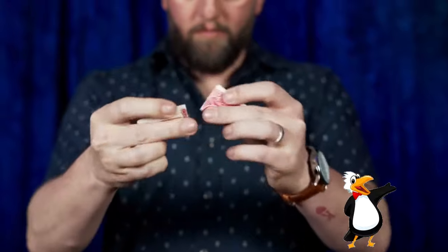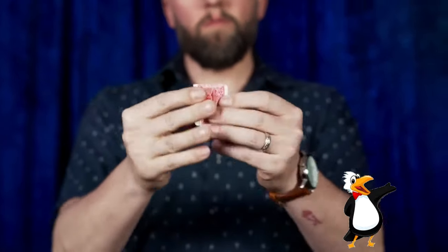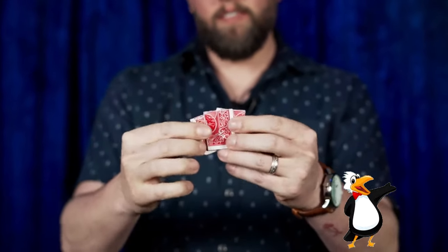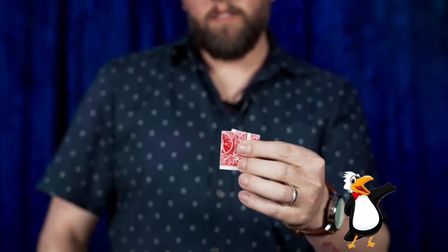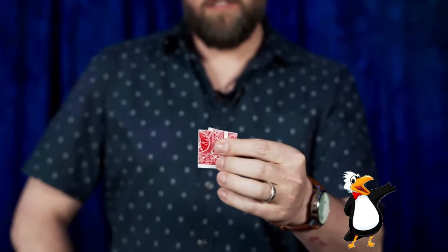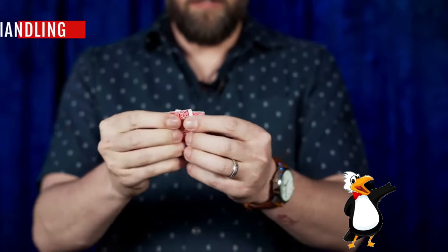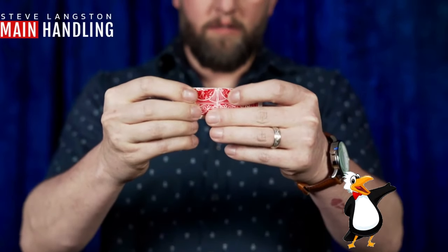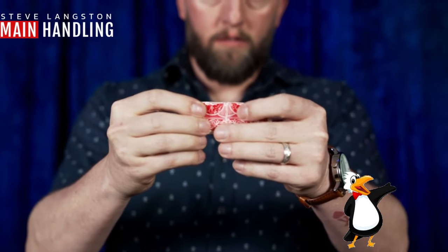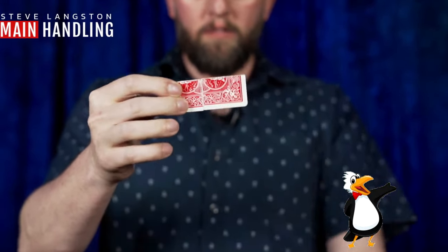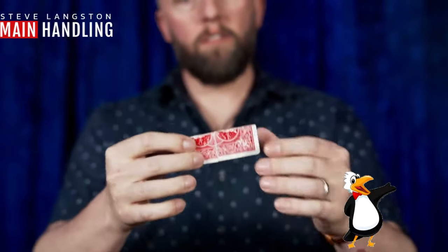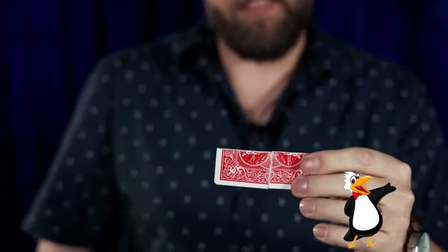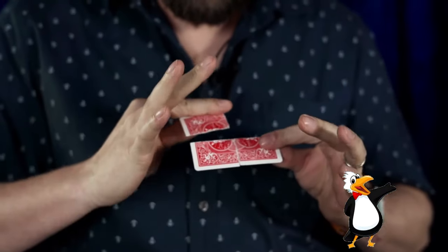They're going to give you a ton of ideas and different ways that you can think about performing this and to take it further than just a standard torn and restored. Like sure, it's a TNR, but what else could you do? They're going to give you just a ton of ideas. They literally took the bucket, filled it up with as much as possible and then dumped it out on top of you and said, here, here's everything.